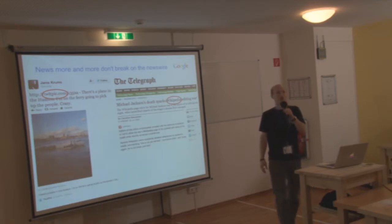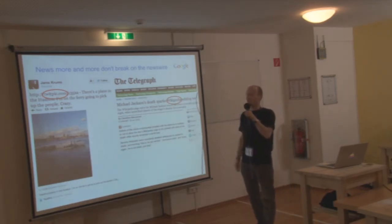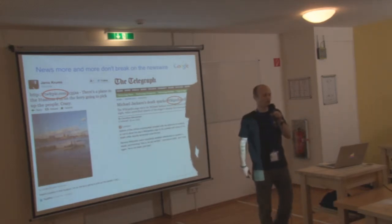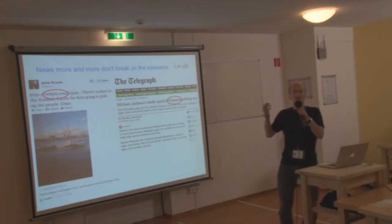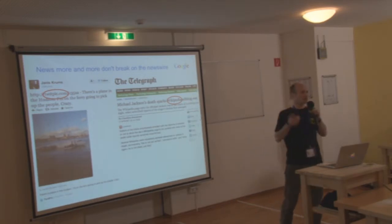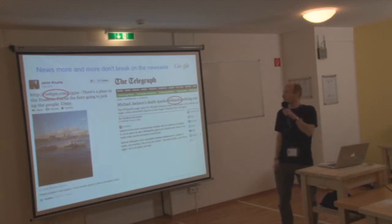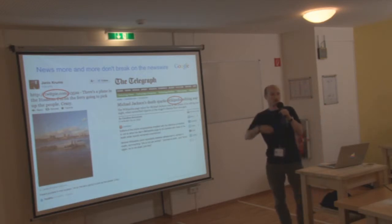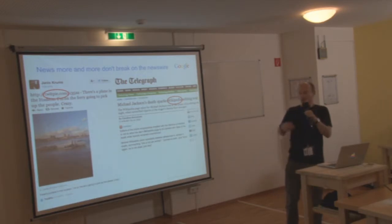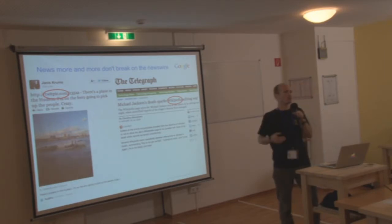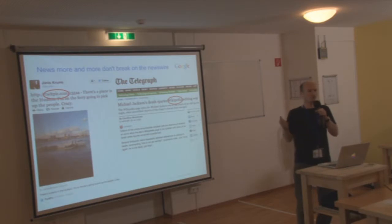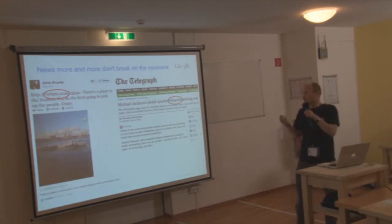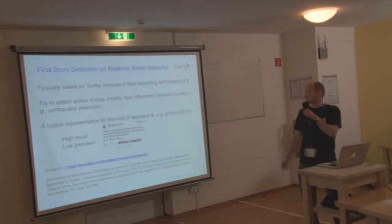Everybody remembers this picture I guess, this airplane who crashed on the Hudson River. Someone was on a ferry, had his phone with him, took a photo and posted it on Twitter and obviously it got a lot of retweets. So this was I think the first time really where social media were really conceived by the public as an actual valid news source.